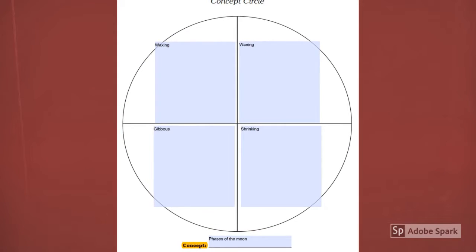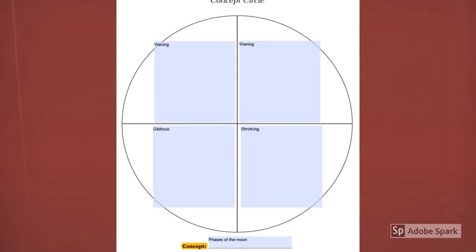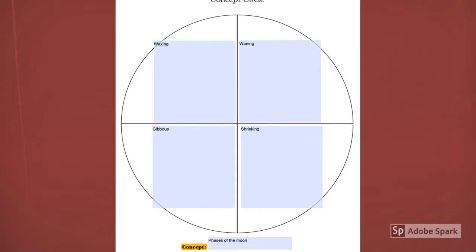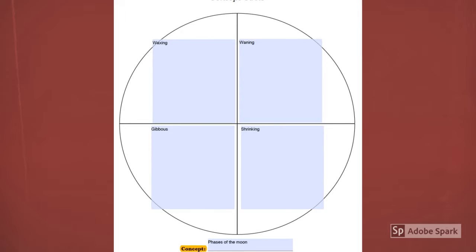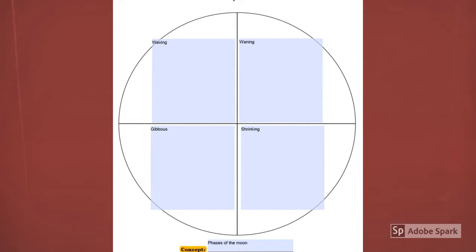After doing the semantic map, students can do a concept circle to strengthen their vocabulary knowledge. They can be given a list of words that are the more technical words for phases of the moon, and cross out the words that are the more everyday words that we will not be using to describe the phases of the moon.